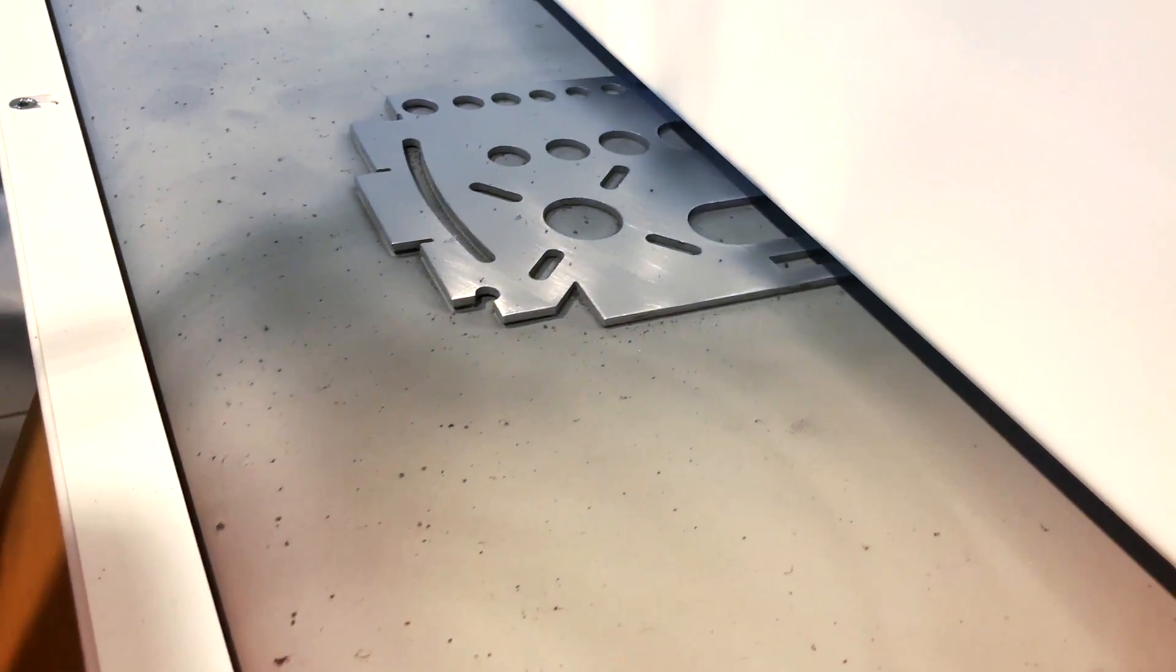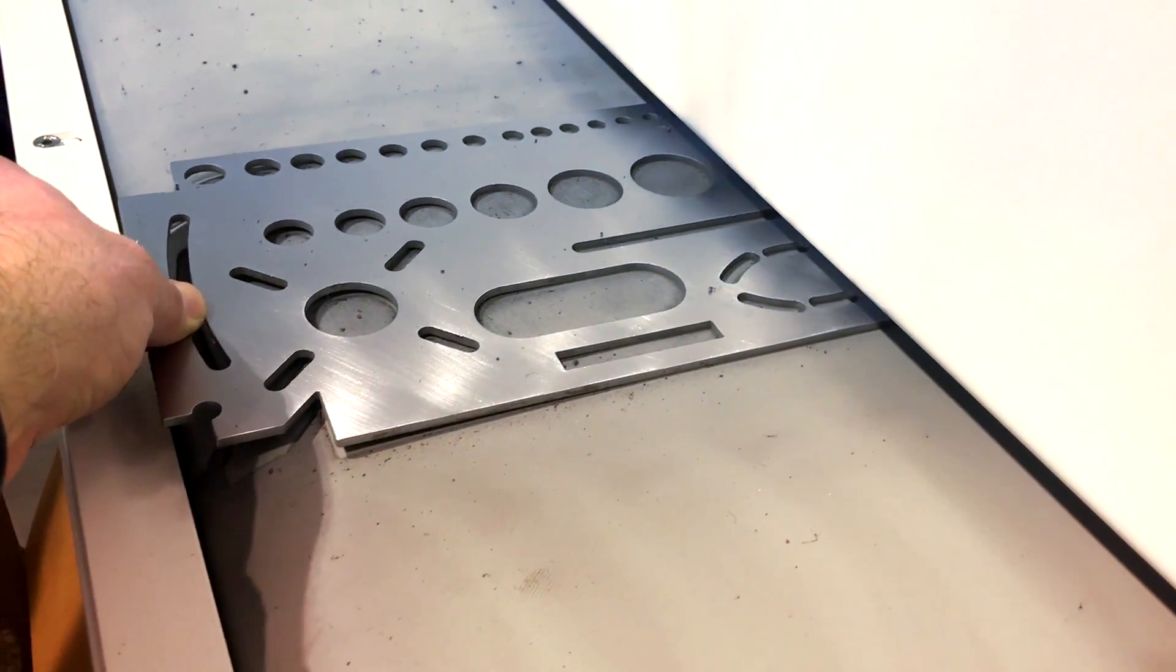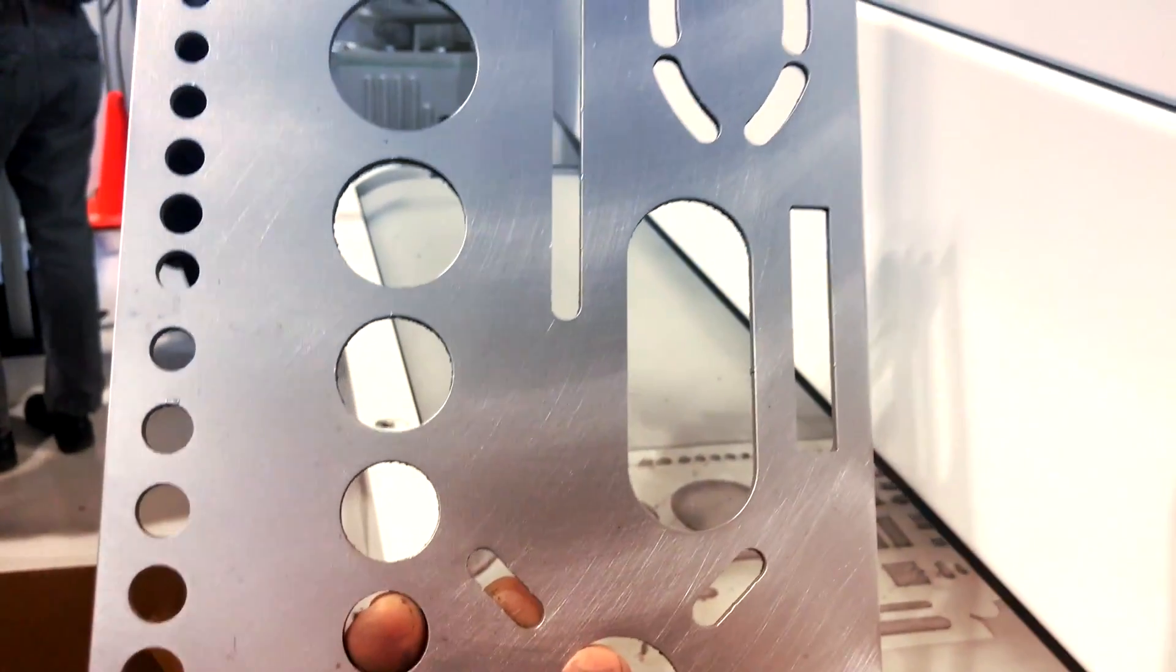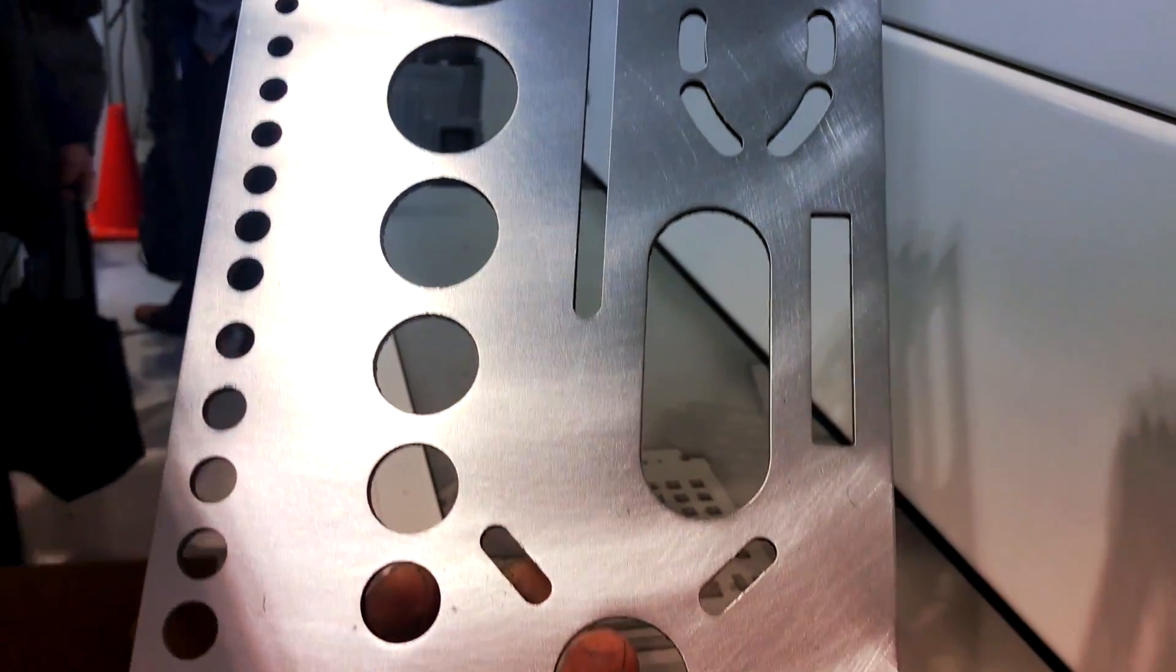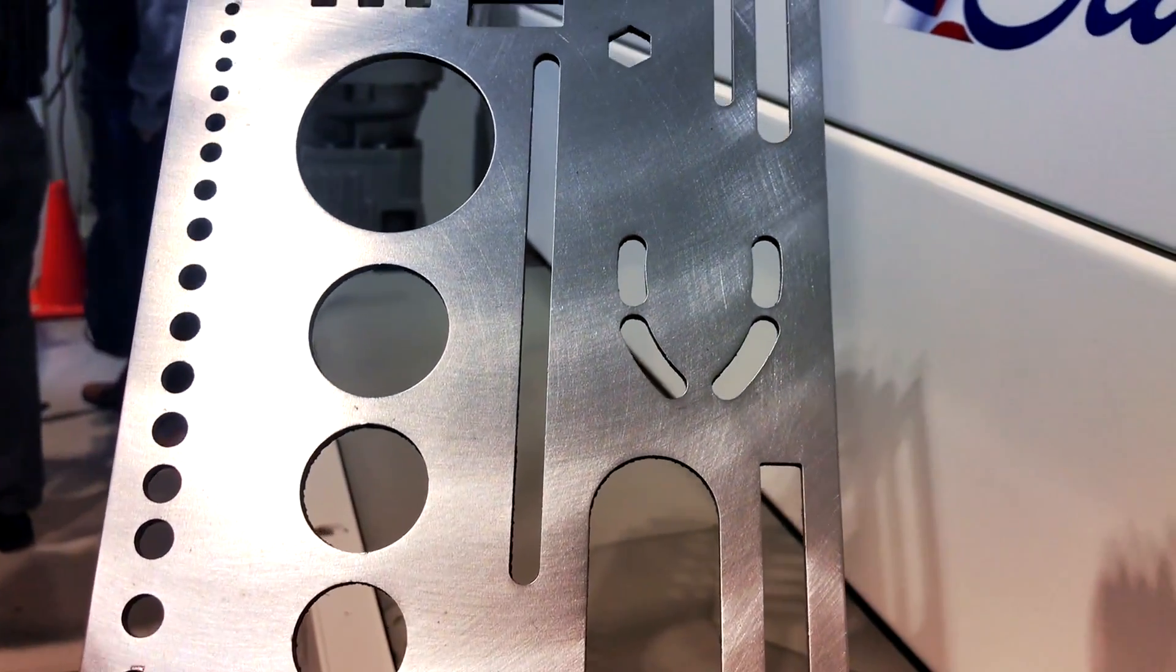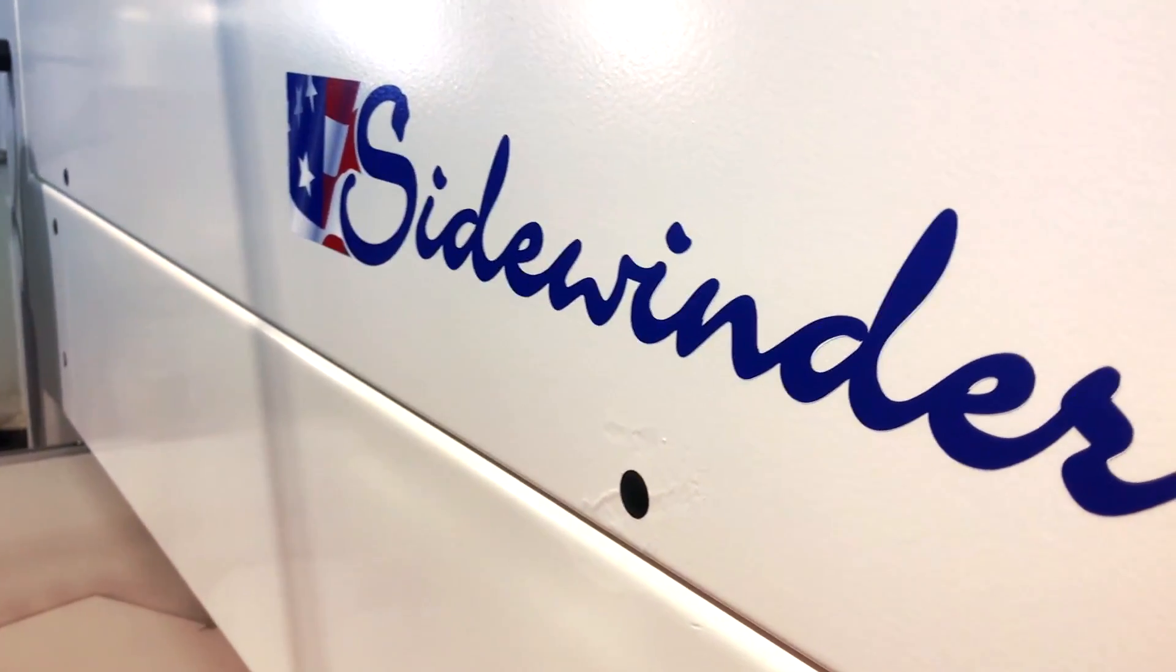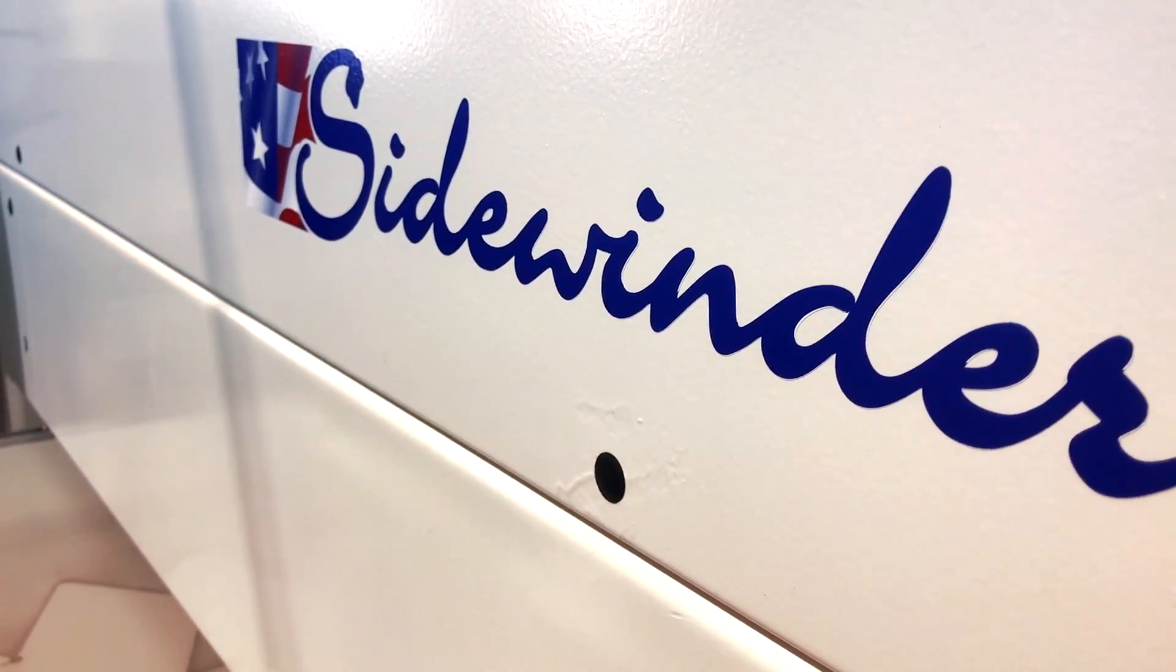And there we have it. A nicely deburred part. No longer have sharp edges and even removed the surface rust. That's the Sidewinder TBR 37 inch machine.